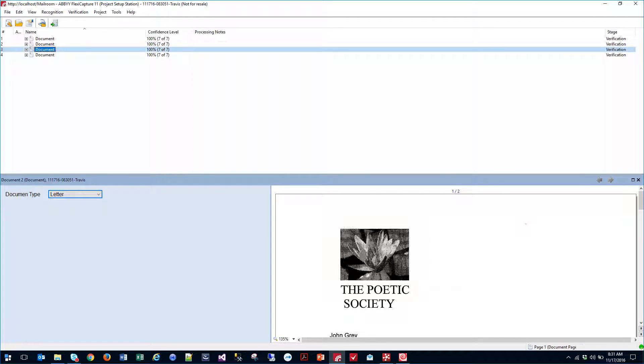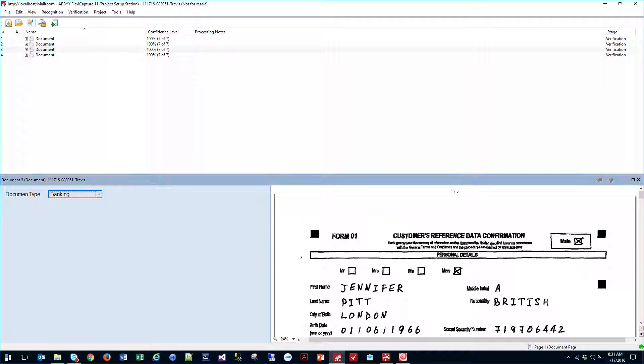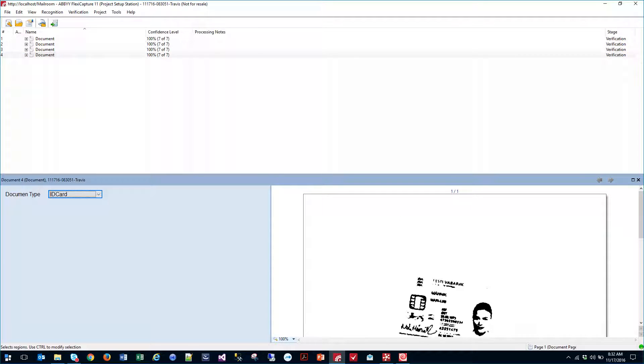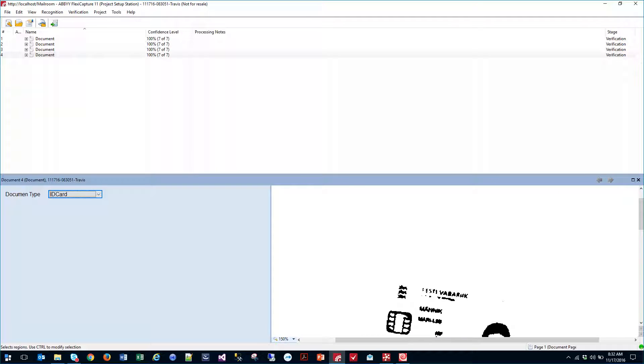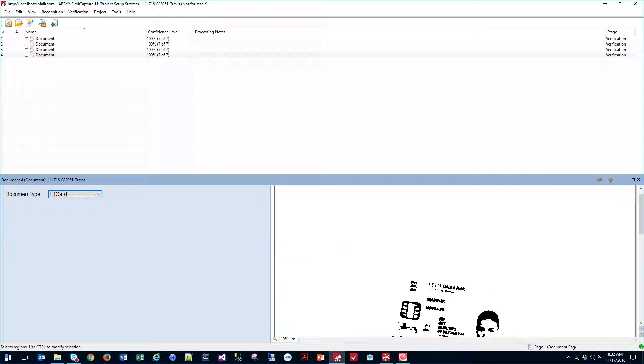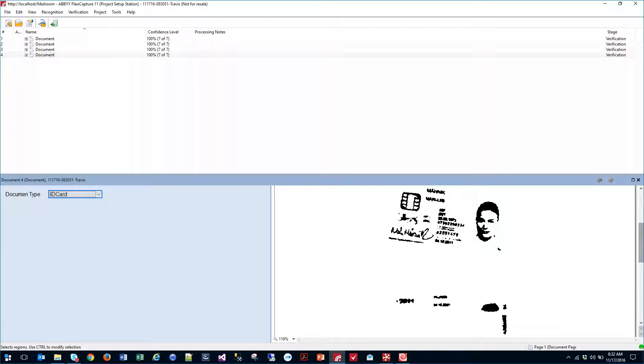It believes this one's a letter. It believes this one's a banking document, which it is. It believes this one's an ID card, which I'll show you here, that it is as well. So there's your ID.